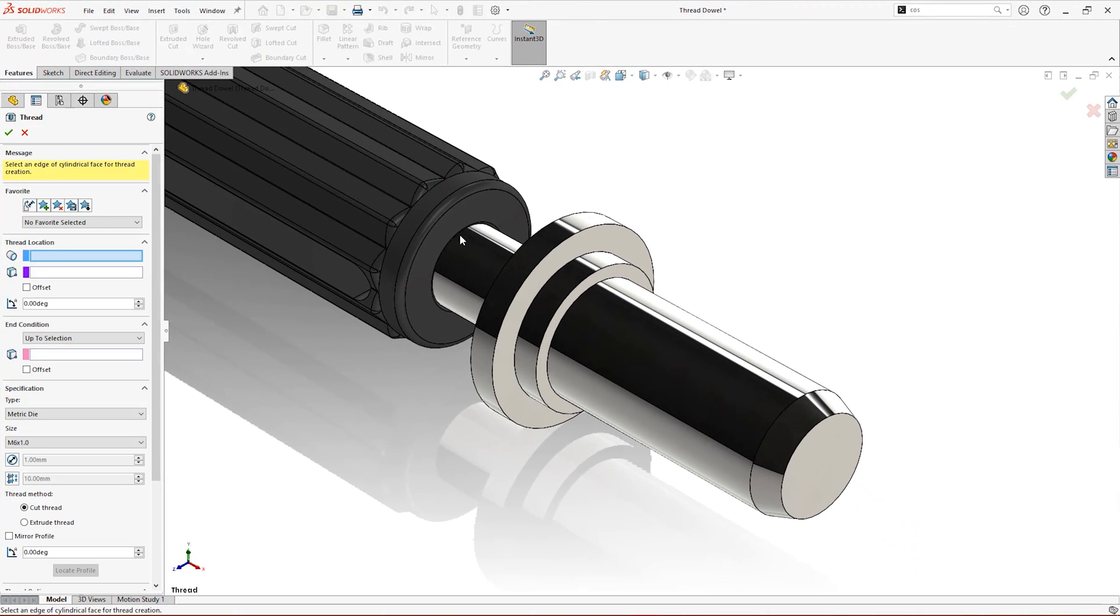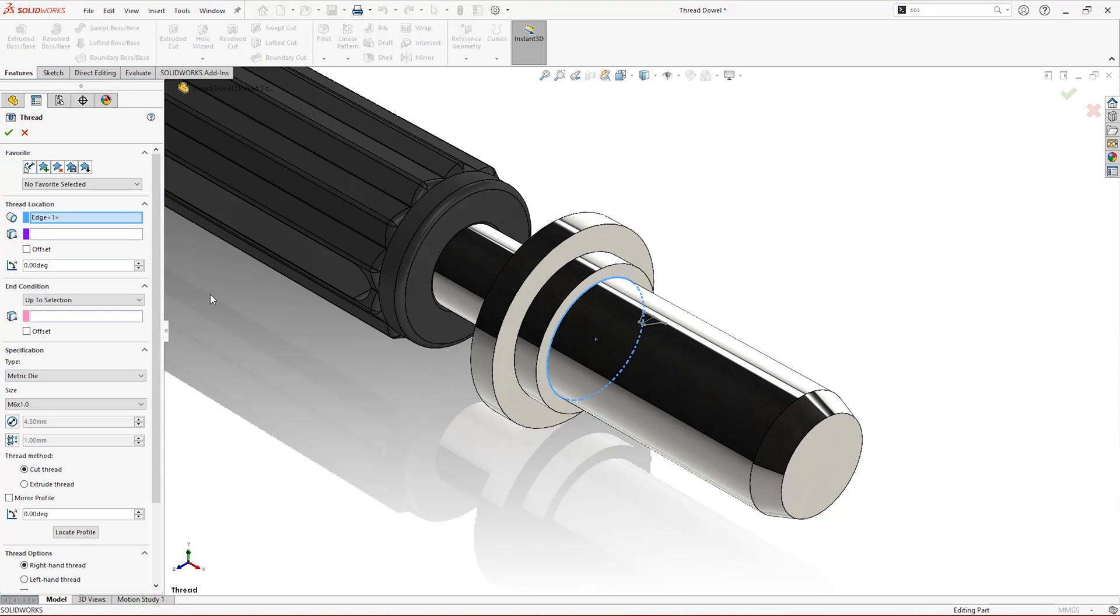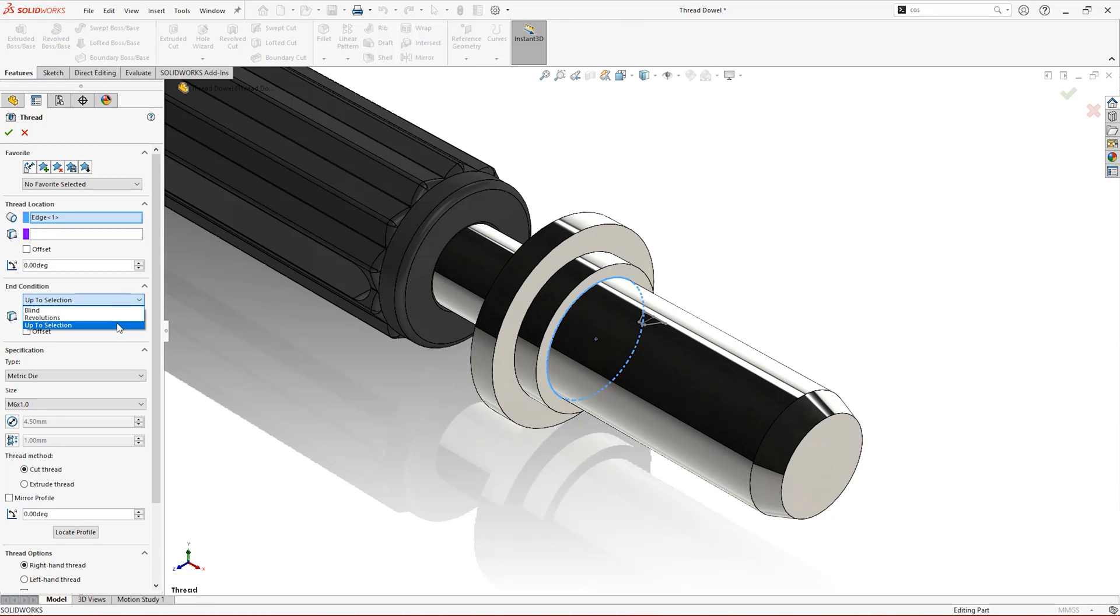Threads can be added to any cylindrical face by specifying the starting edge. Then choose between a specific distance, the number of rotations, or select the model geometry that you want the thread to end at.